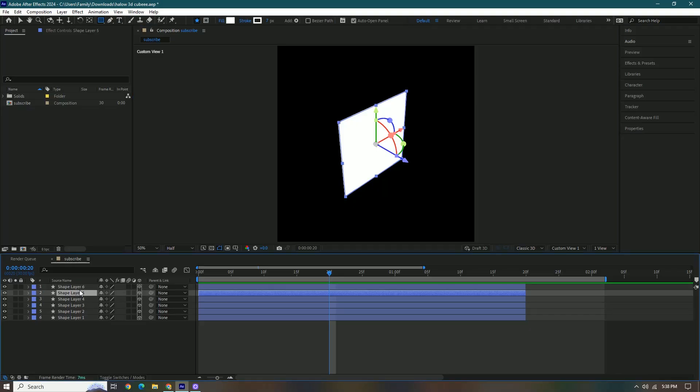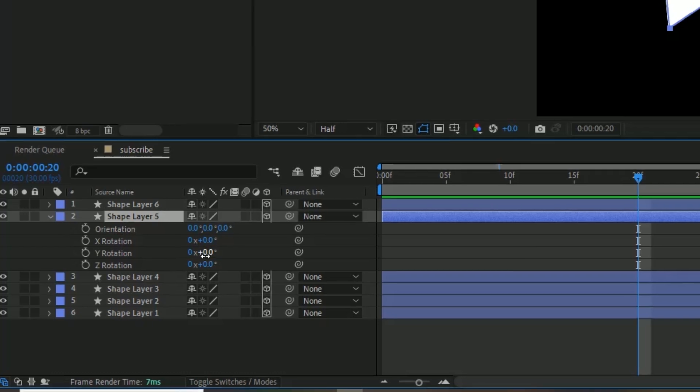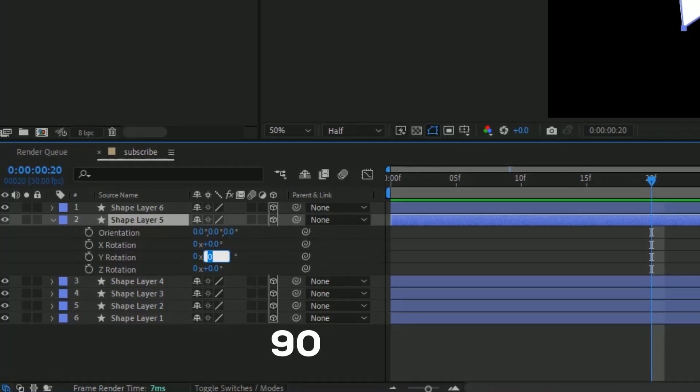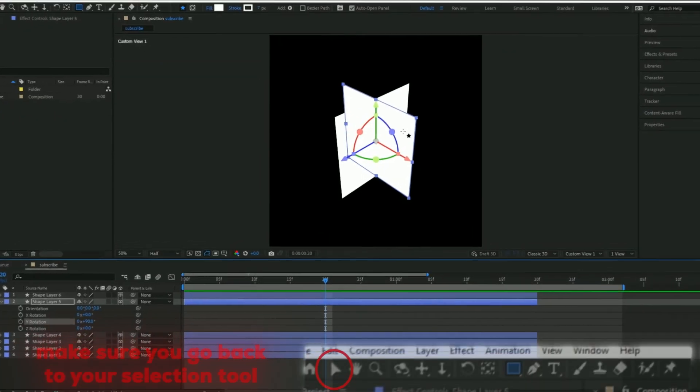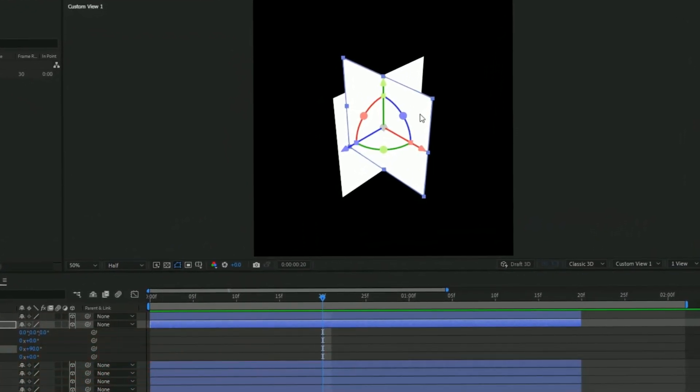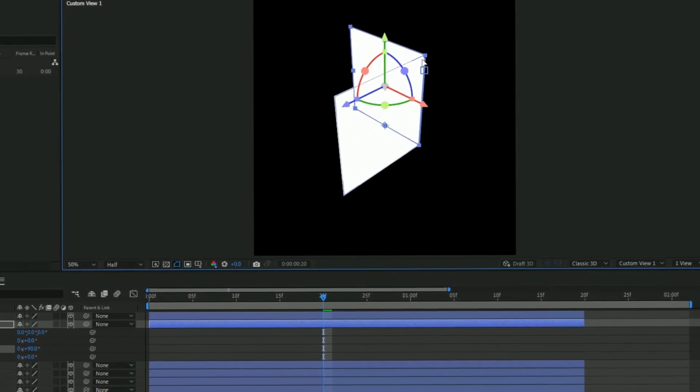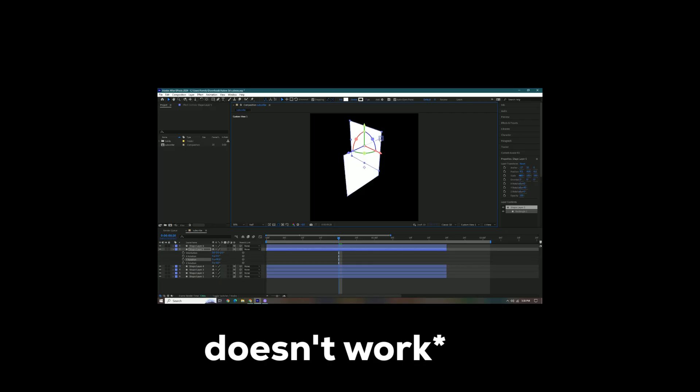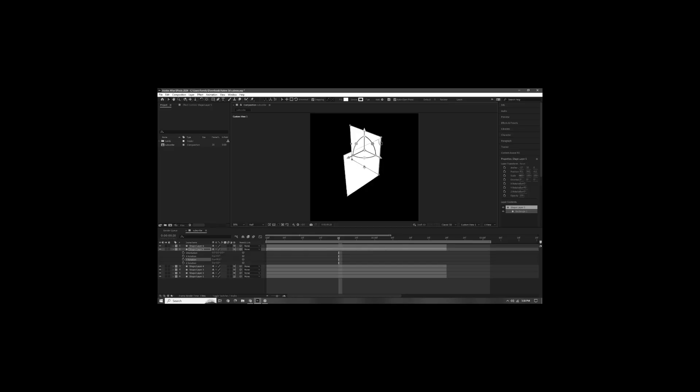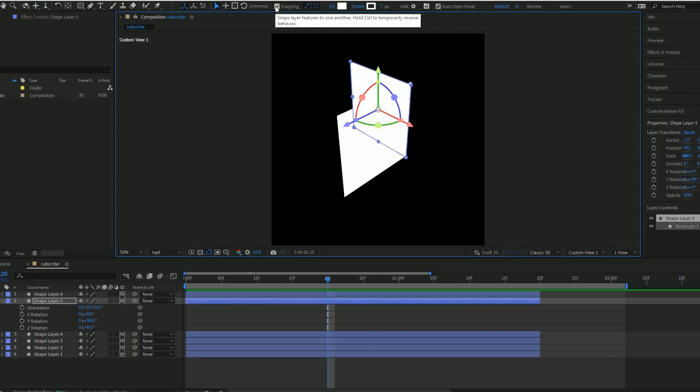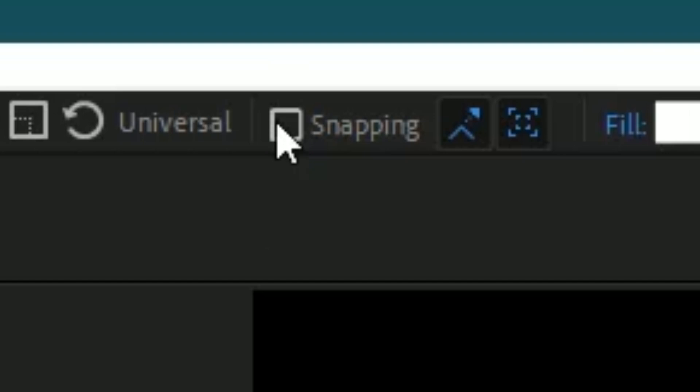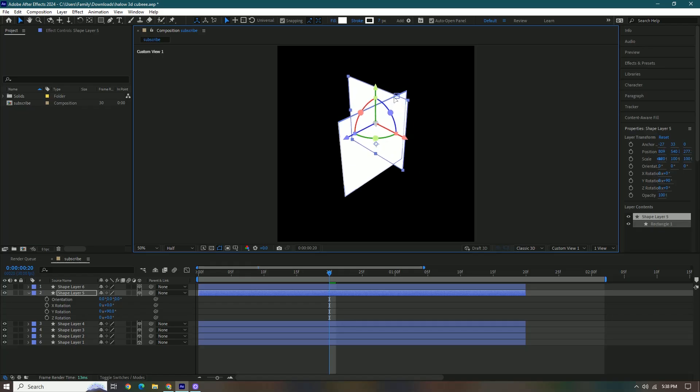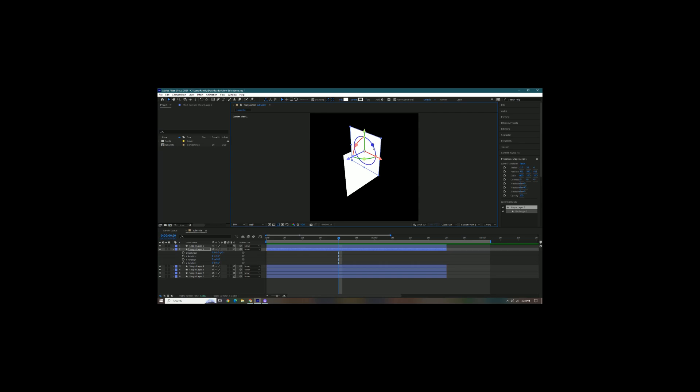We're gonna press R on the second layer and then you're gonna change the Y rotation to 90. Then you're gonna try to snap it with this. If it doesn't snap properly, you're just gonna turn this off and on. There we go, it's snapped.